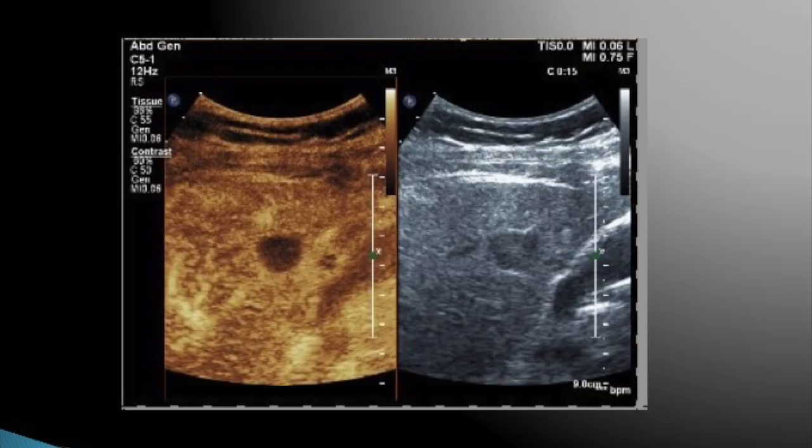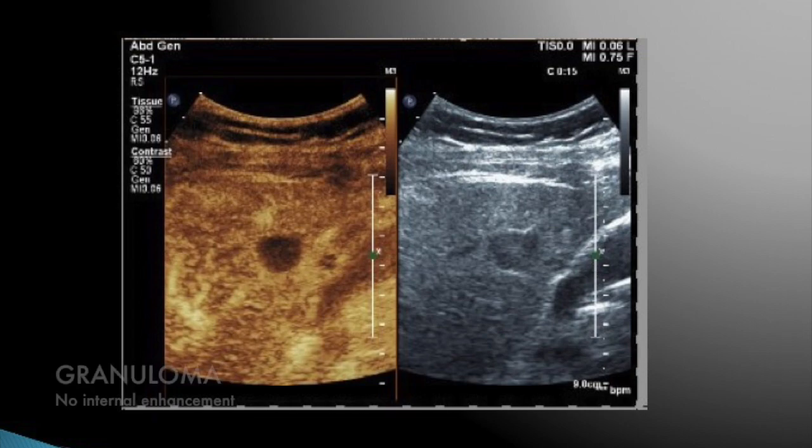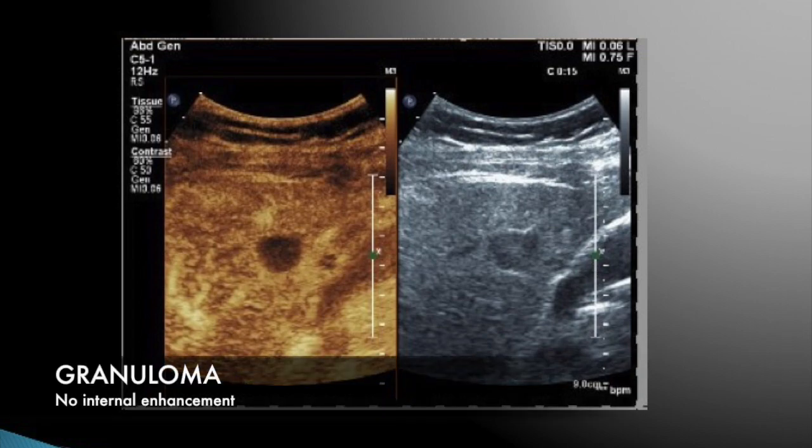Another patient where we saw a hypoechoic lesion in the liver, and on performing contrast ultrasound we saw that there is only peripheral enhancement and there is no internal enhancement at all. So this was actually a granuloma.